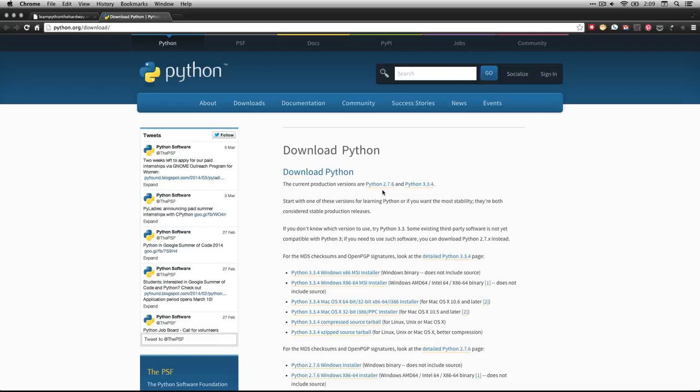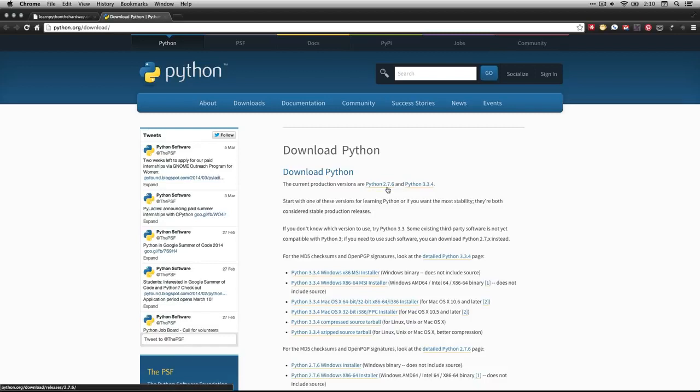Even though version 3 has a lot of advantages, so much more of the code that's available right now is in version 2. And that's what Zed uses for his book. And so that's what we're going to be using. If you have a Windows computer, you want to go here and download Python 2.7.6, which is what's current right now.